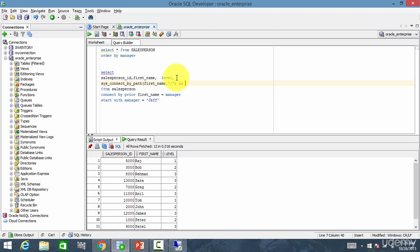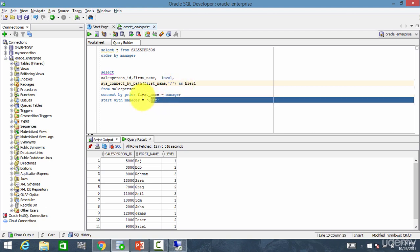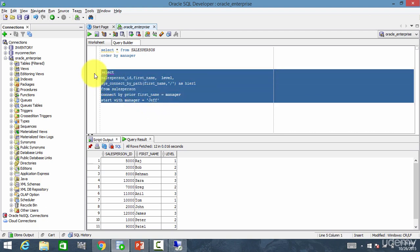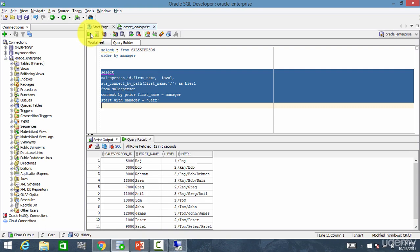And I close it and let me call this as hire1. And let me run this. You see, the hierarchy is displayed.